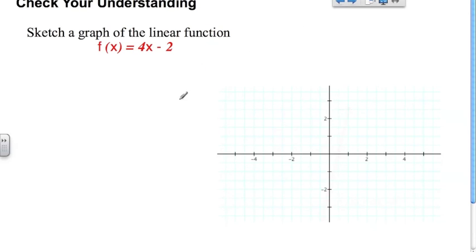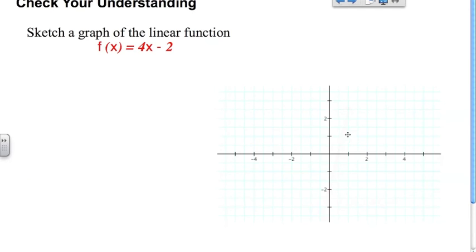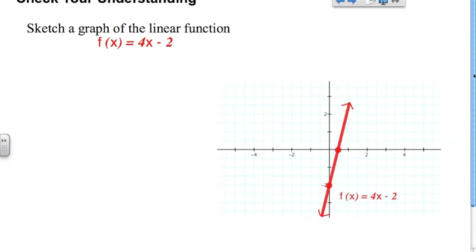So try this one on your own — pause the video here, and when you come back I'll show you the answer. So we have a y-intercept of negative two and an x-intercept of one half. Look at this: the y-intercept of negative two corresponds exactly with the constant number in the equation. Pretty interesting.